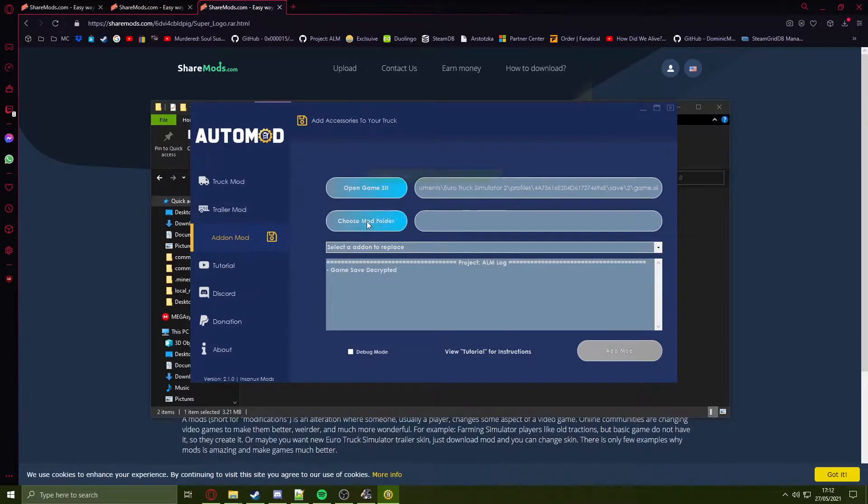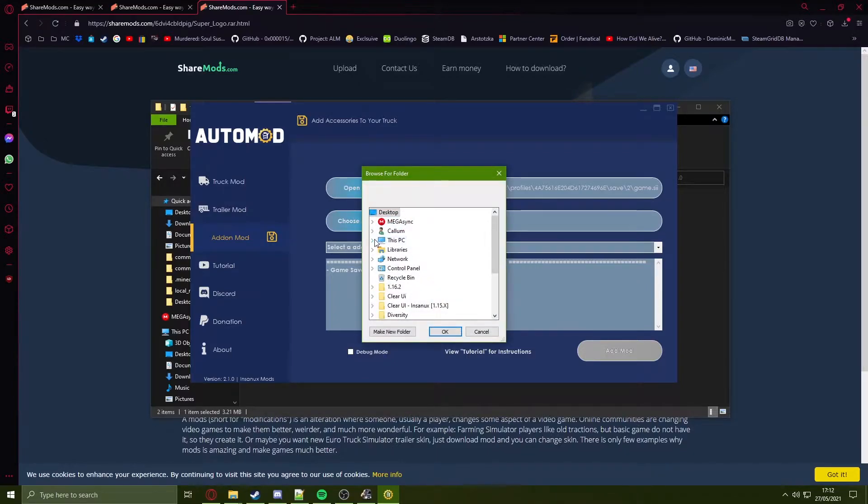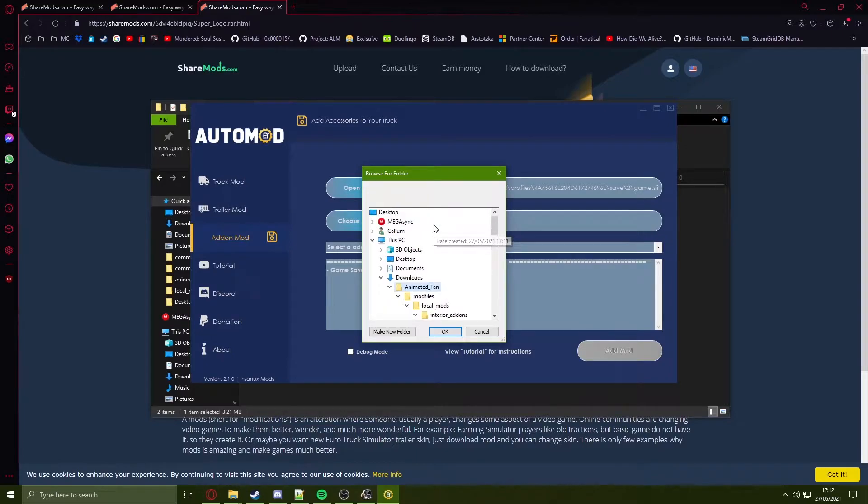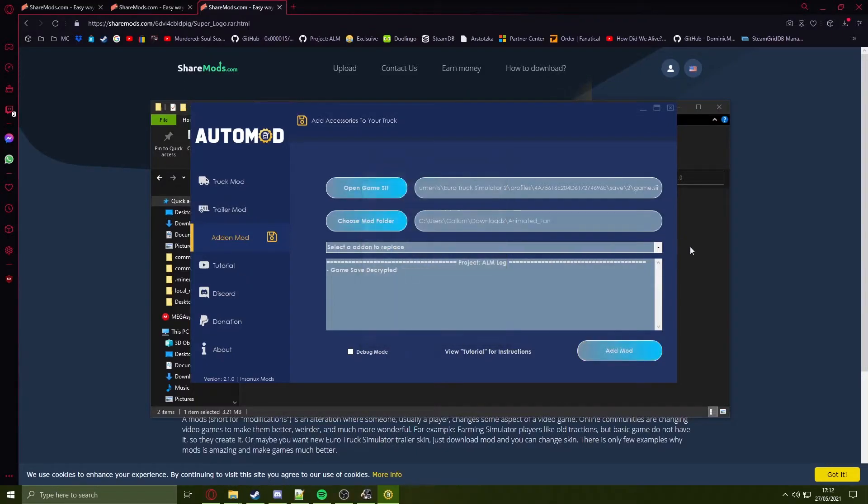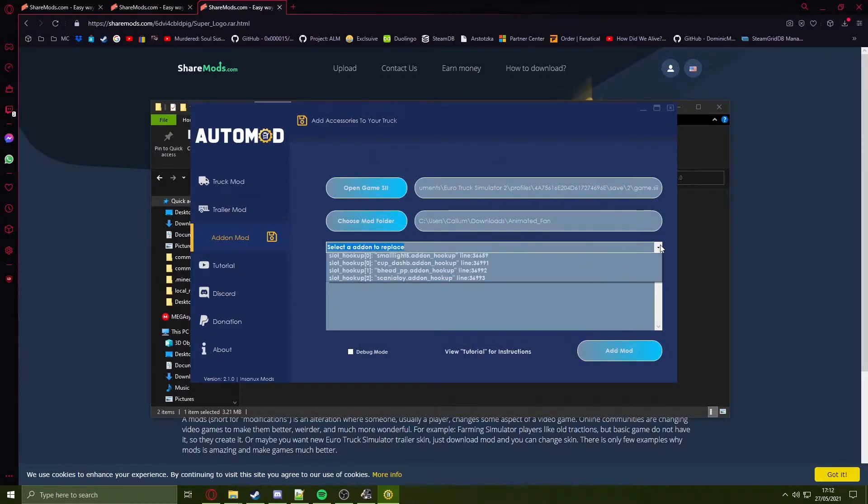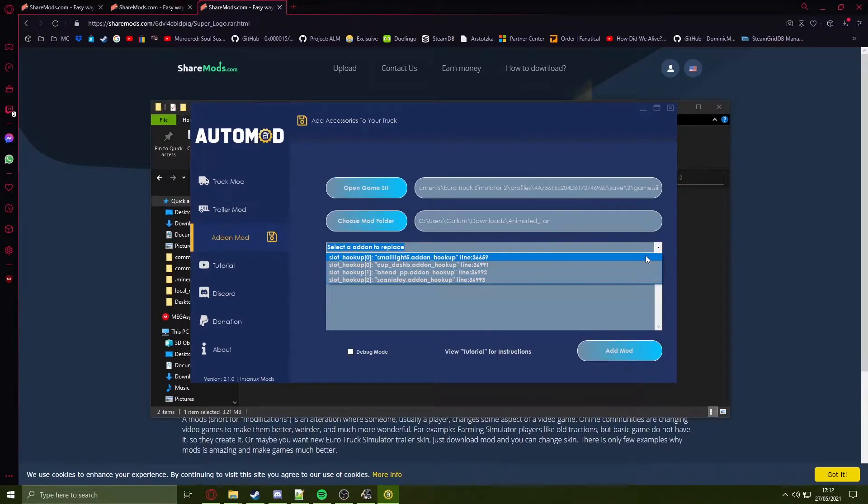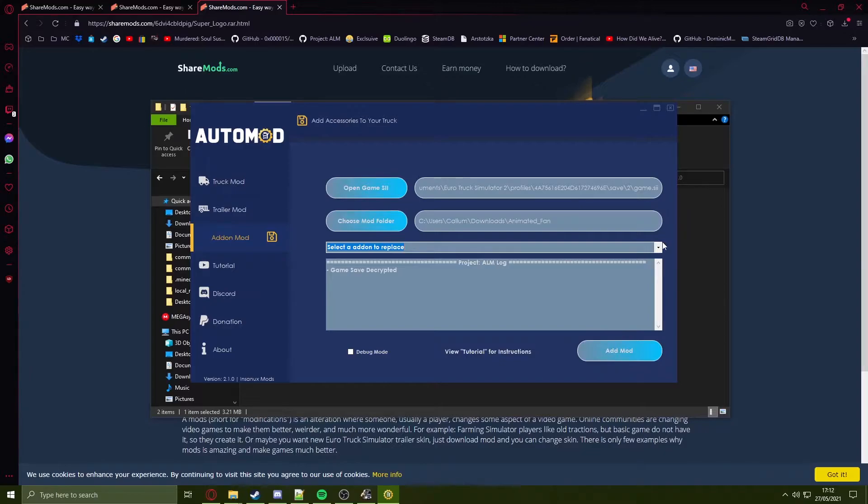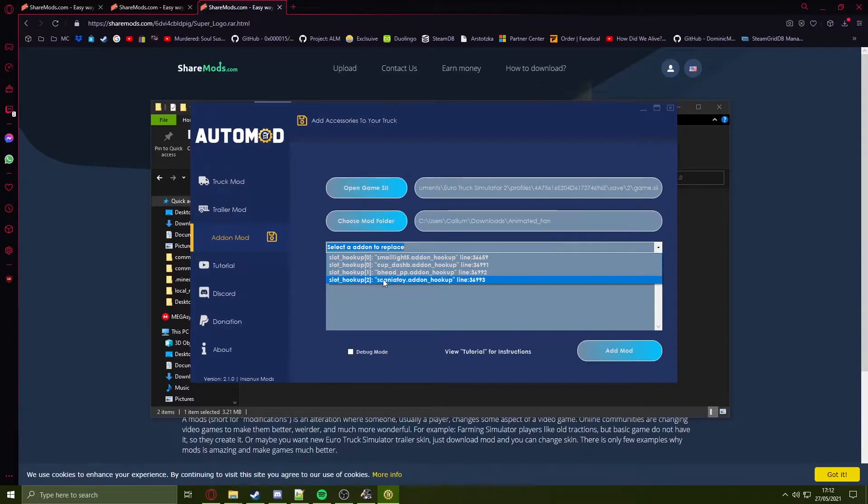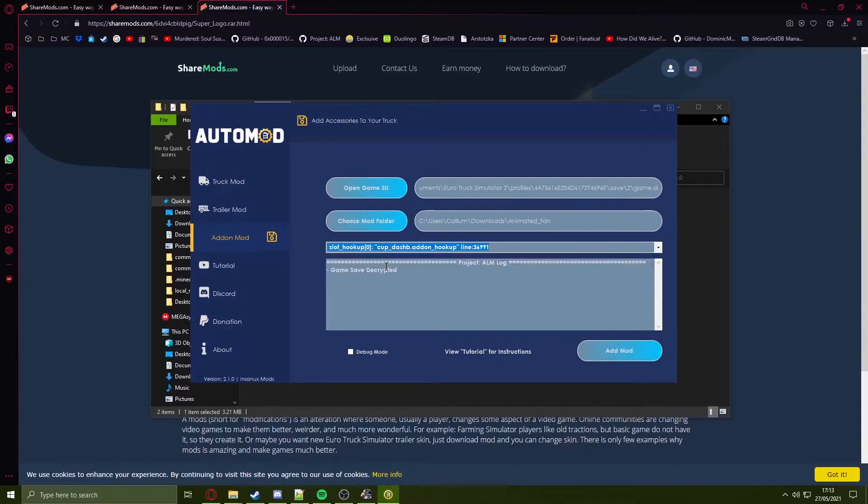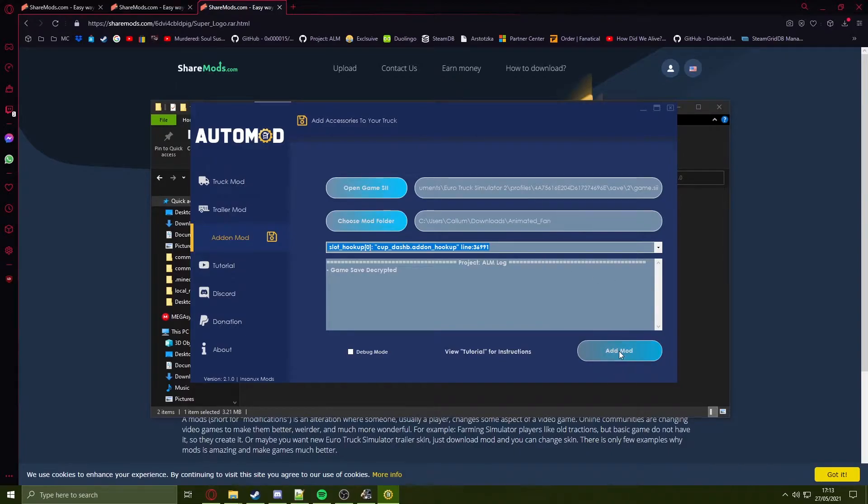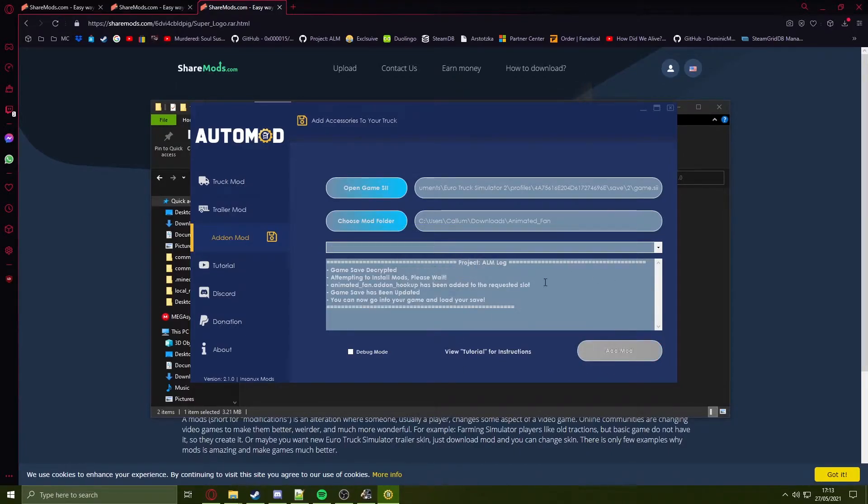Next, click on choose mod, go to your download folder and choose the mod you're trying to add. Head into this drop-down list and you'll see a list of add-ons that are on your truck. In this case I want to replace the SCS cup so I will click on the cup that I got from the console earlier. Press on add mod and the mod will be added.